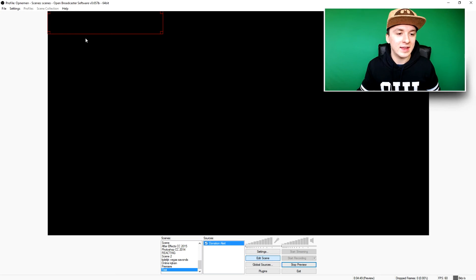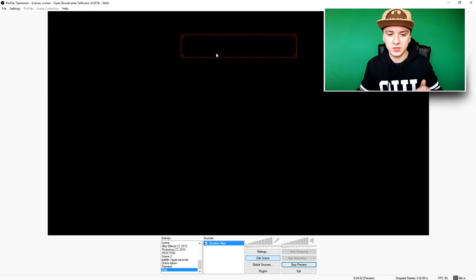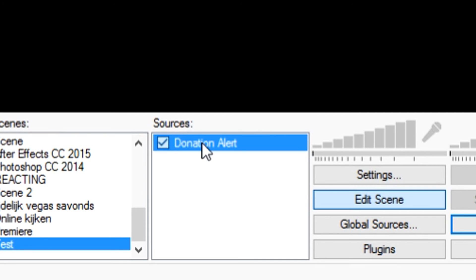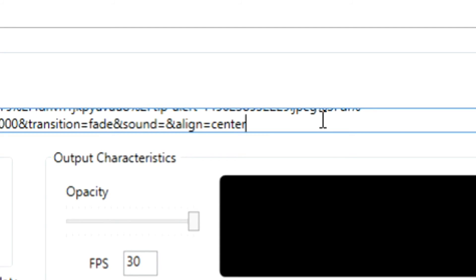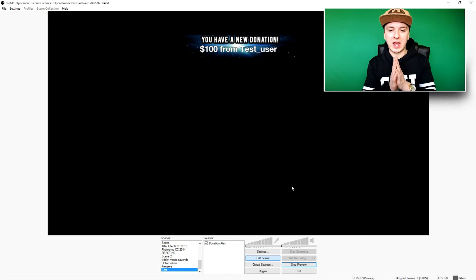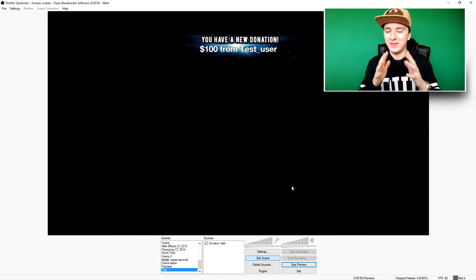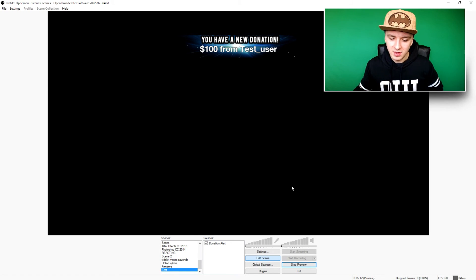Click OK, then click 'Edit Scene' — you can see the donation alert box. To preview how it looks, double-click on it, go to the end of the URL, and type in 'end_preview=true.' Click OK and as you can see it pops up — this is how it's going to look when someone donates.